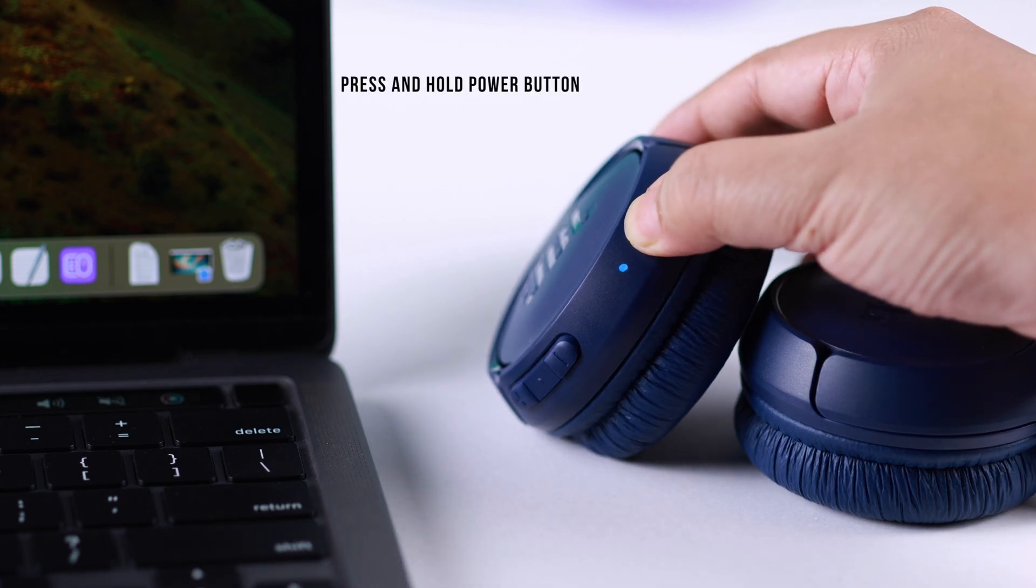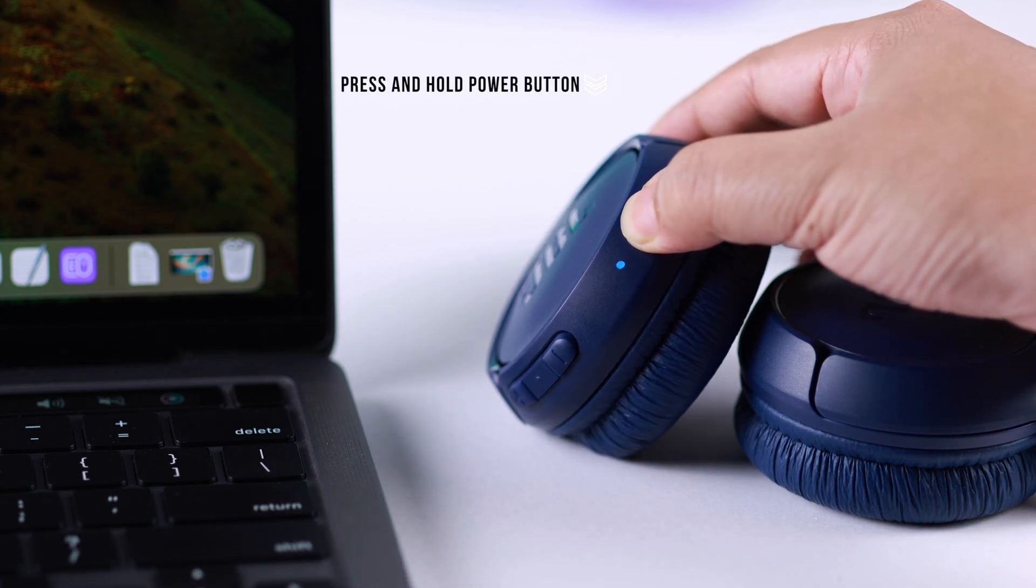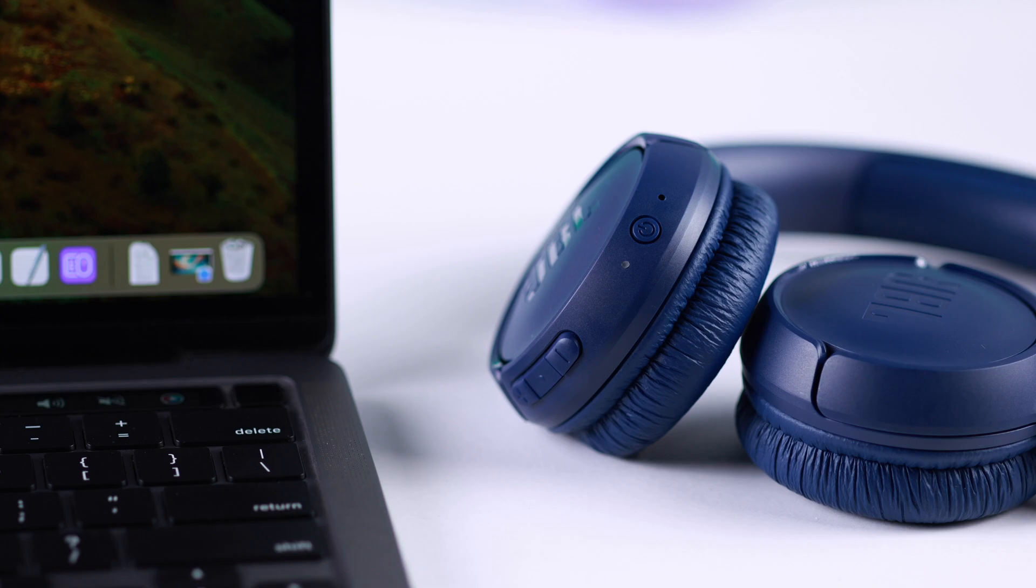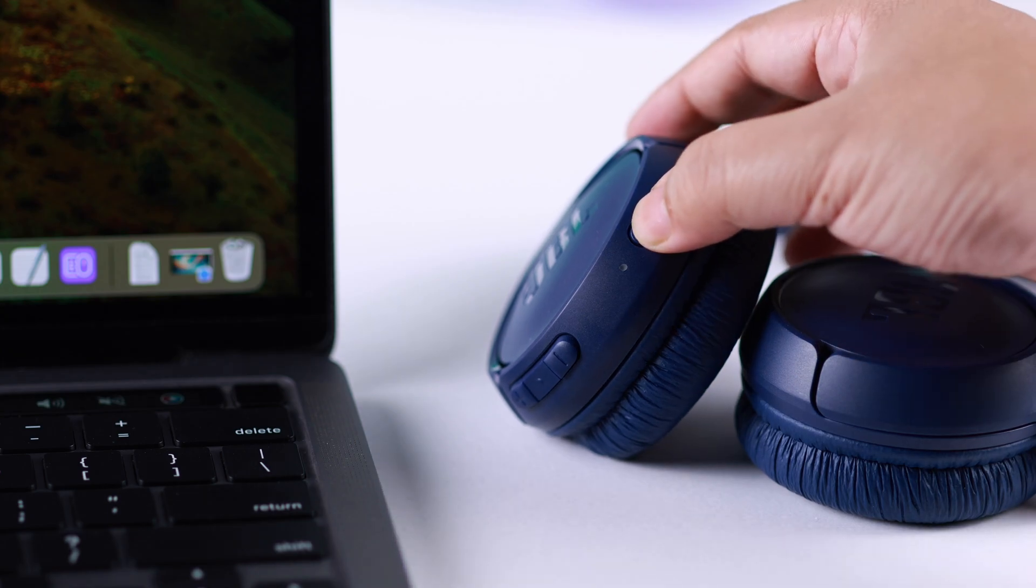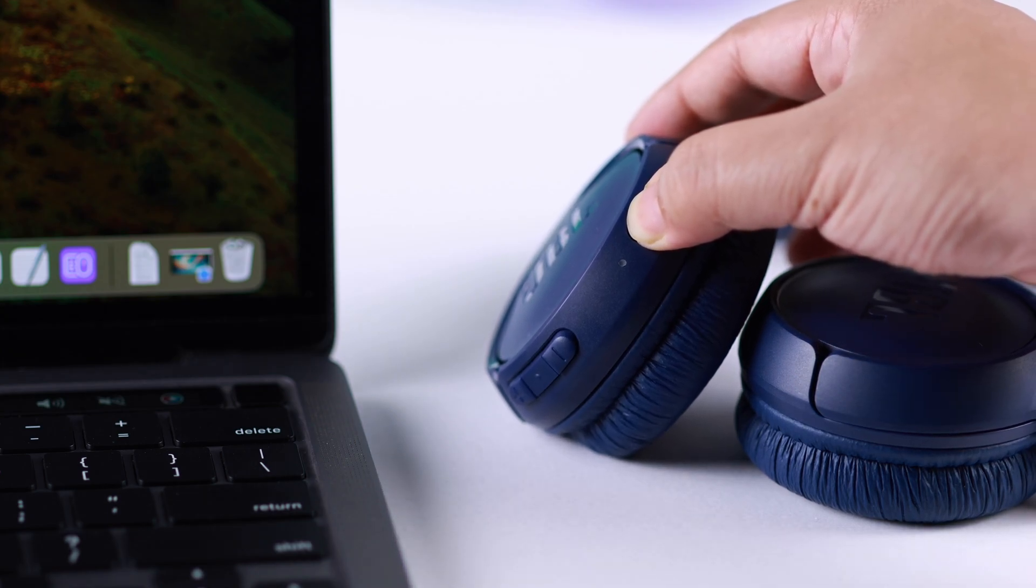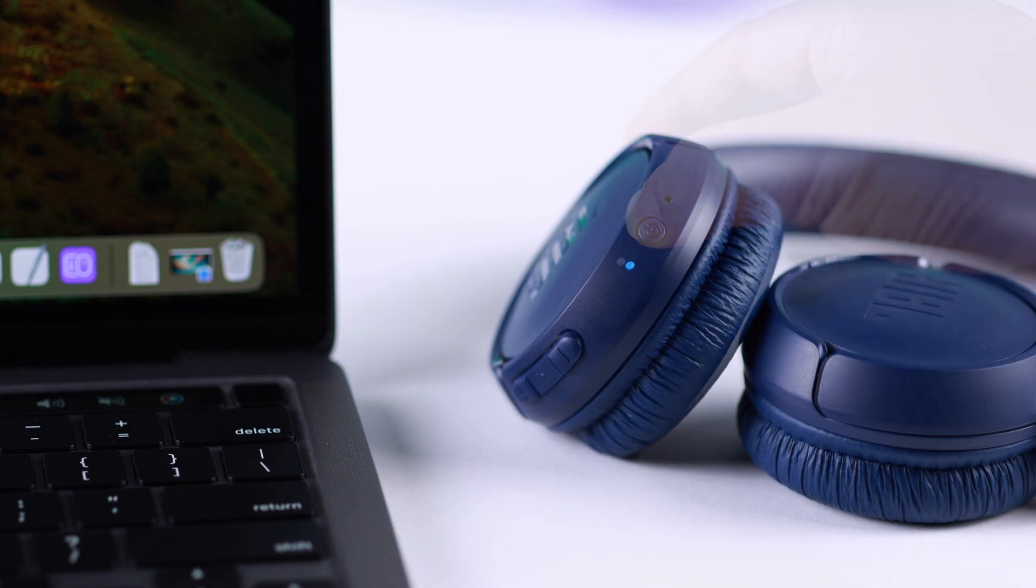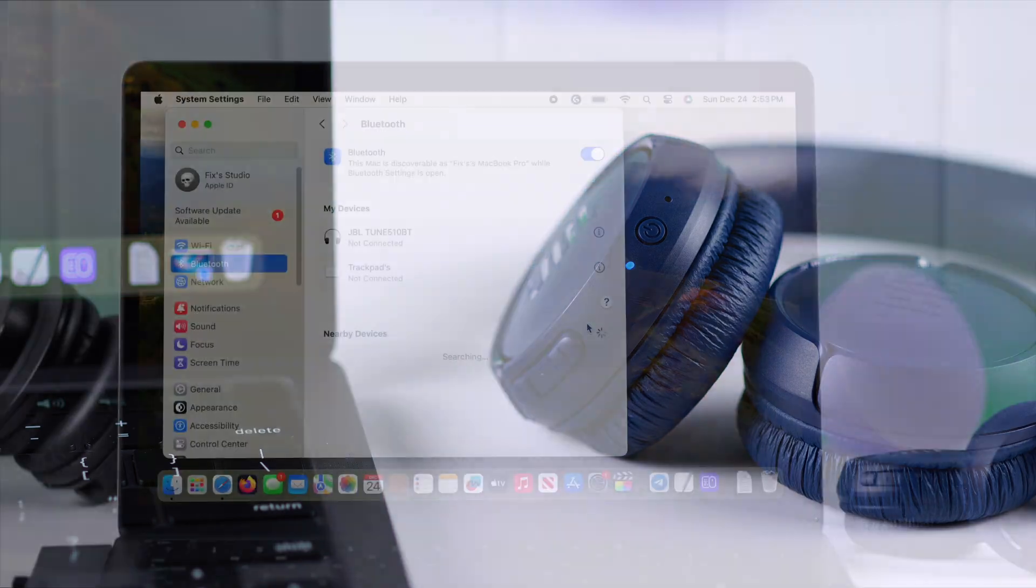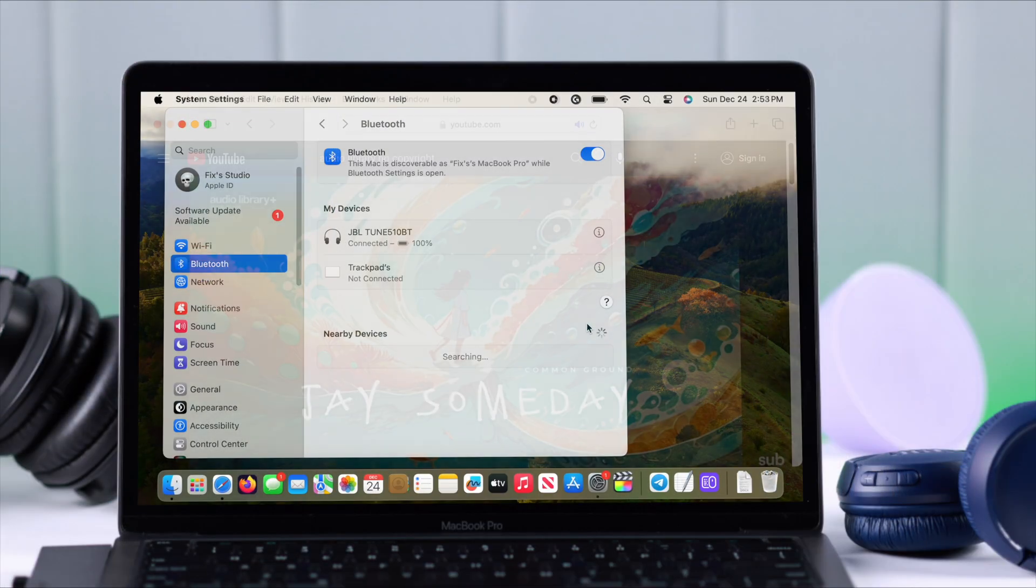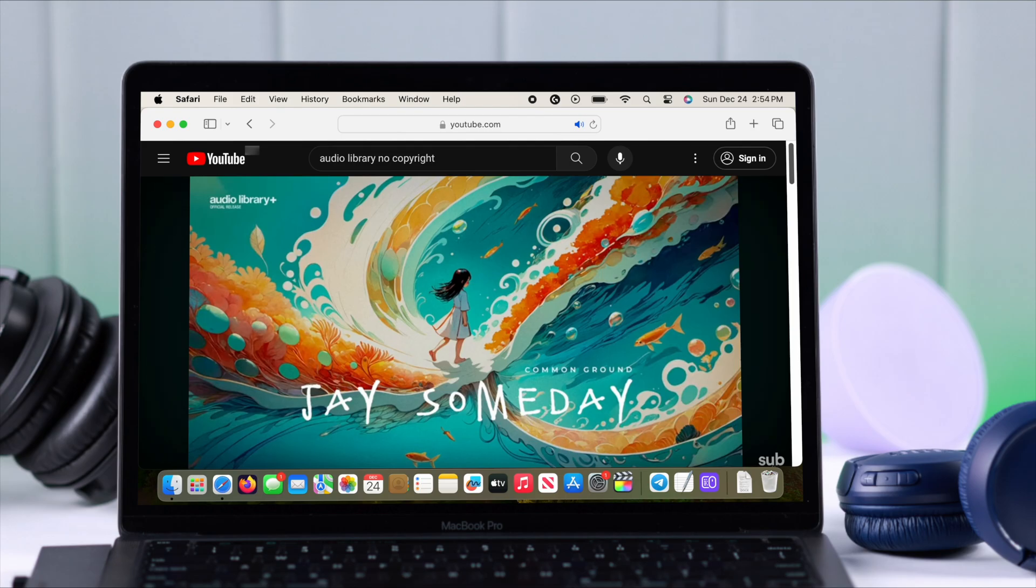Now next time whenever you don't want to use your headset, what you can do is just press on this power button again and just turn it off. Next time if you want to use it with your MacBook, press on the power button, turn it on again, and it will automatically reconnect to your Mac again.